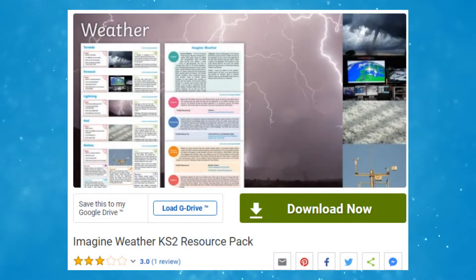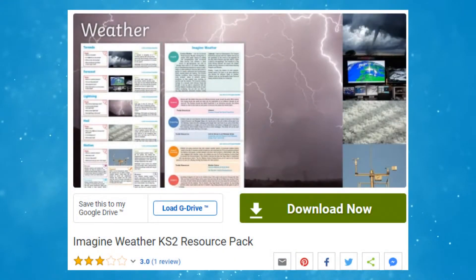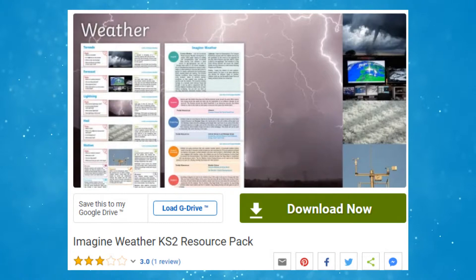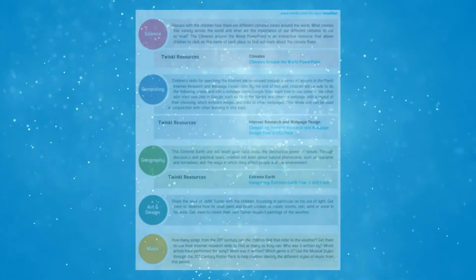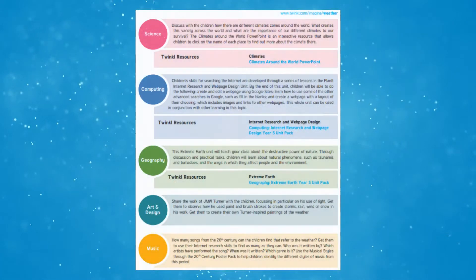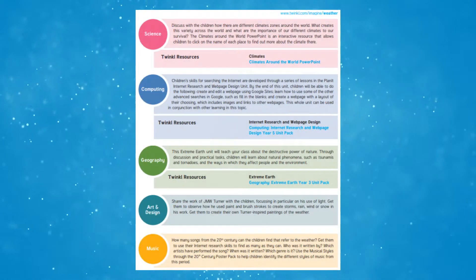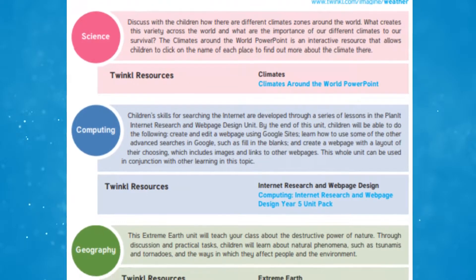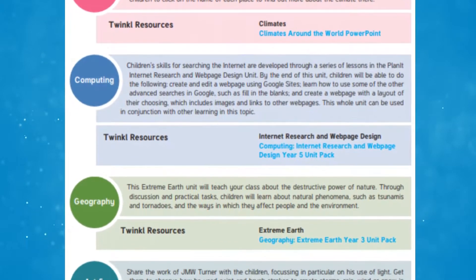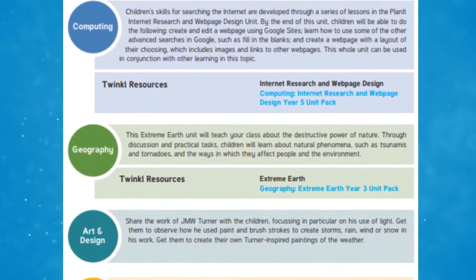Our Imagine Weather Key Stage 2 resource pack is jam-packed full of resources. The Topic Web is a document with lots of ideas of how you can fit a weather topic into other areas of the curriculum.